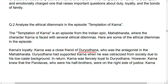Duryodhana supported Karna when he was ostracized from society due to his low-caste background. In return, Karna was fiercely loyal to Duryodhana. However, Karna knew that the Pandavas, who were his half-brothers, were on the right side of justice.